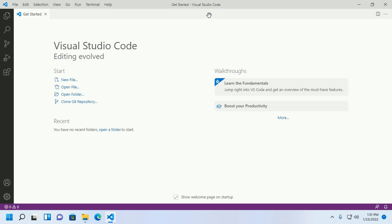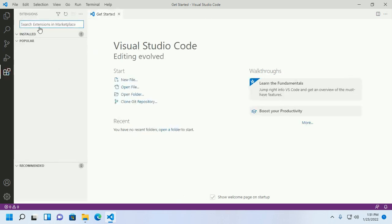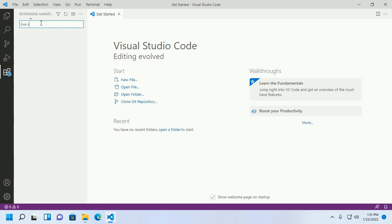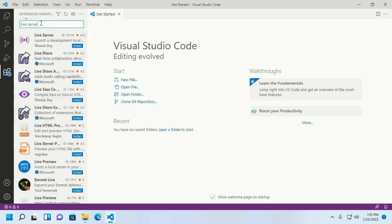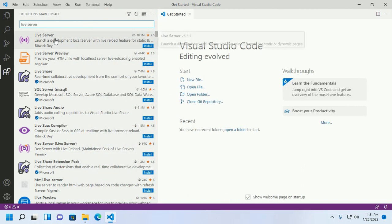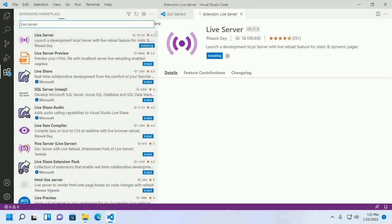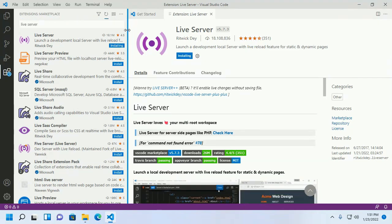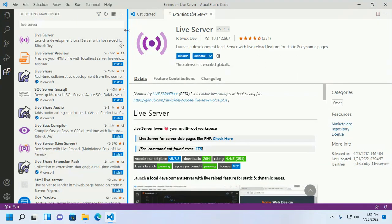First, install the Live Server extension. Click here and search for Live Server, then install this extension. It is a local development server with live reload for static and dynamic pages.